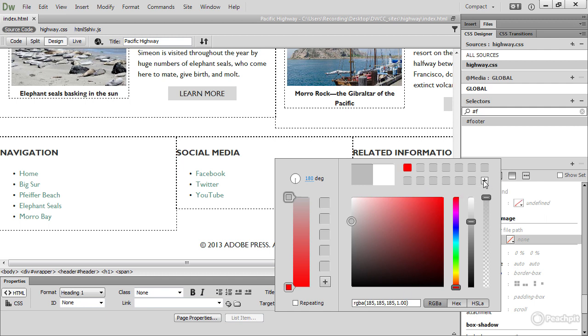However, you need to be aware that once you close Dreamweaver, all the values stored in the swatches are lost. At least that's what happens at the moment. There are plans to change that, but it hadn't happened at the time of recording this lesson.